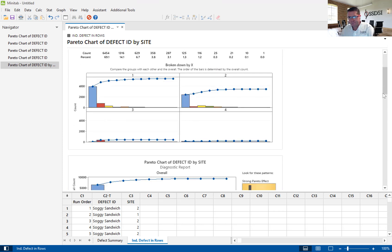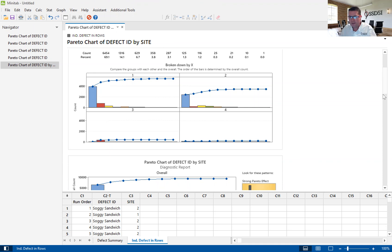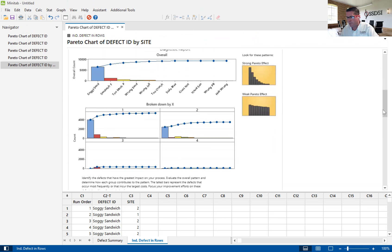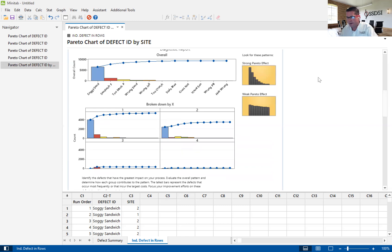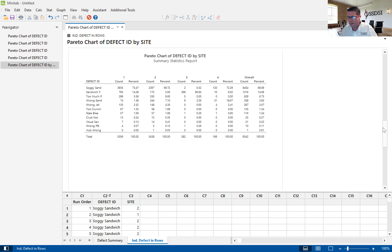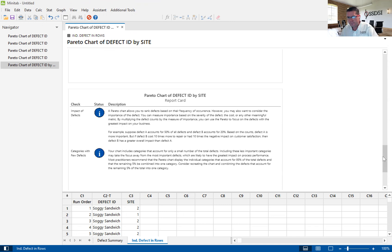We can see that there looks to be a Pareto distribution in site one and site two, but not necessarily in site three or site four. The diagnostic report just again says, what does a Pareto distribution look like? You'll see that over here on the Pareto effect. And here we have actual data numbers to give us really where is the biggest percentage per site and overall.